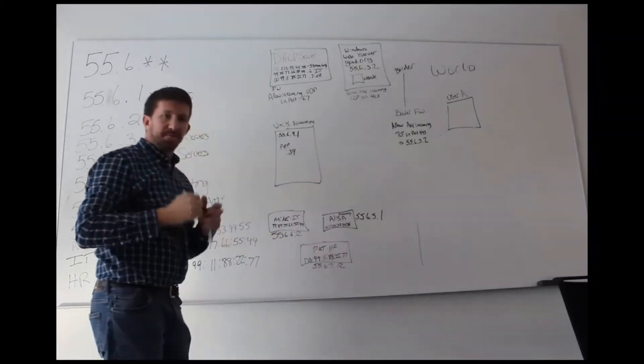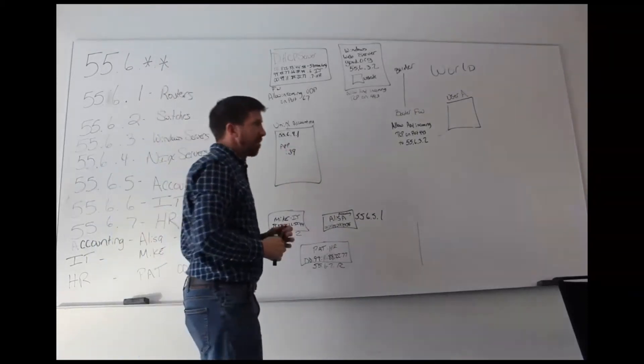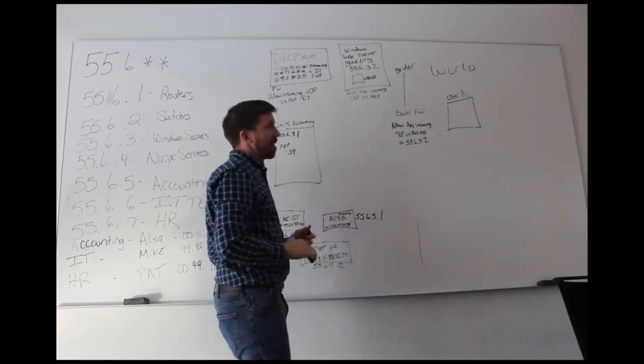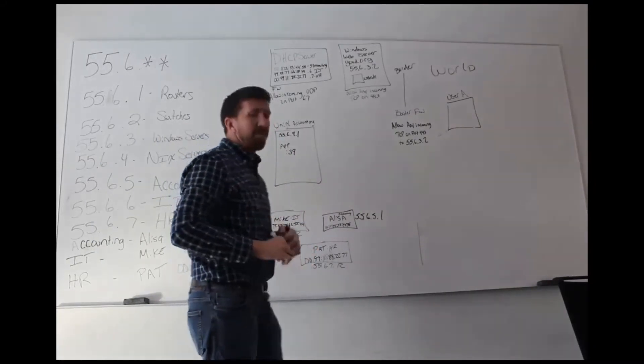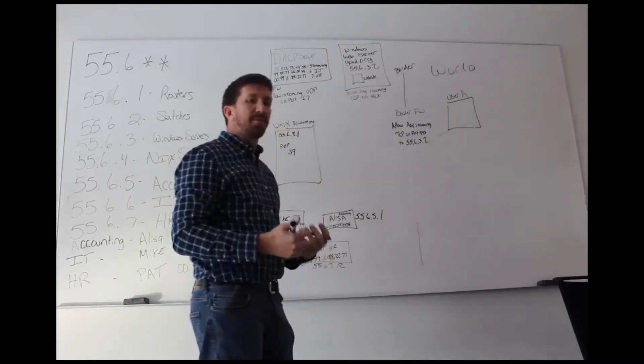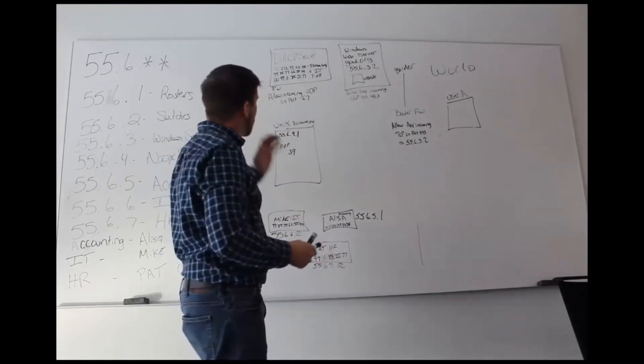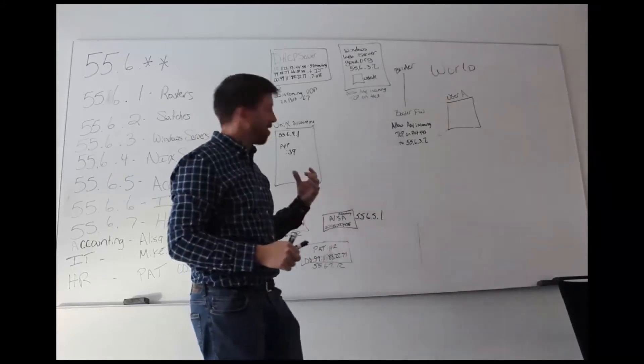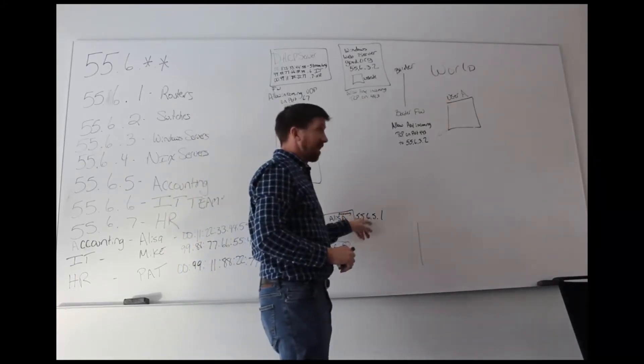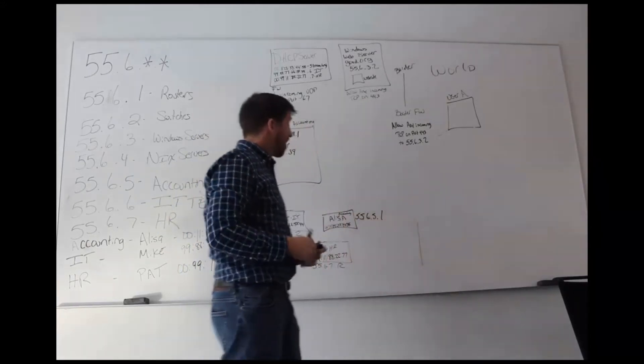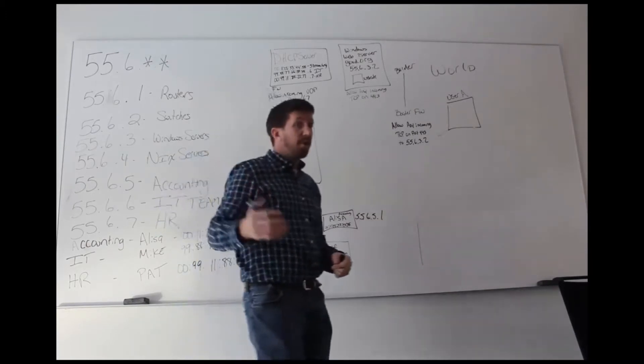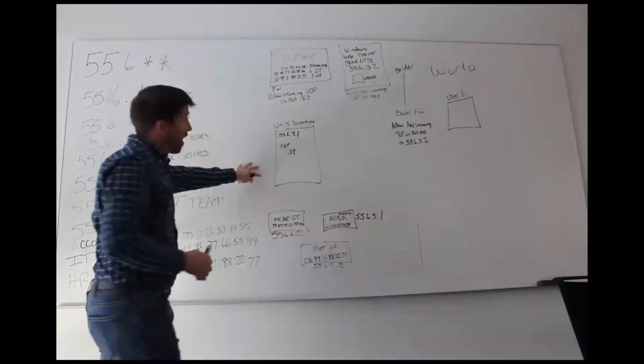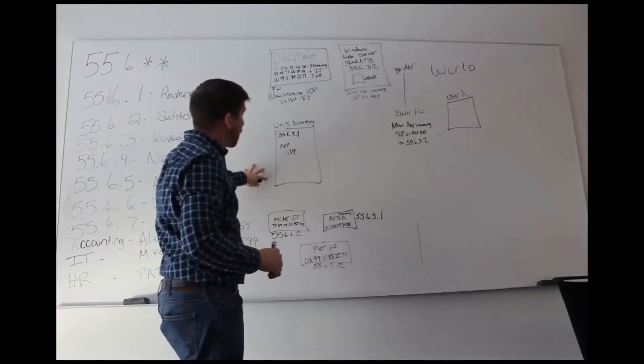So just basic generic application, any application that the accounting firm uses on port 39. We want this to be set up that only our accounting department can access this server. It doesn't matter whether their IP address is 55.6.5.1 or 55.6.5.250. Any one of those IP addresses should be allowed to connect to this box.